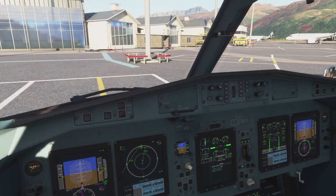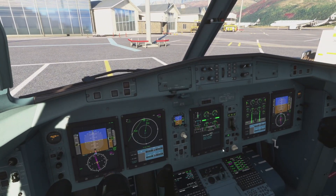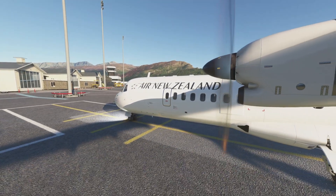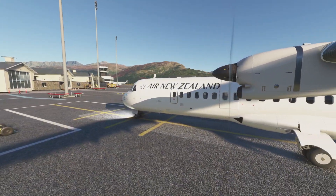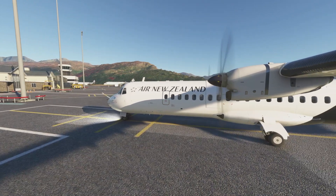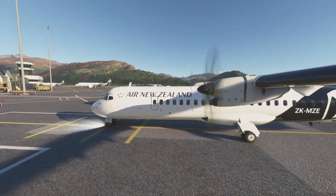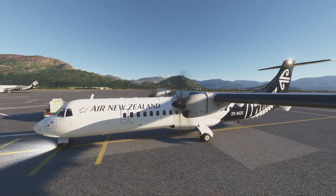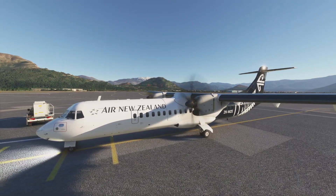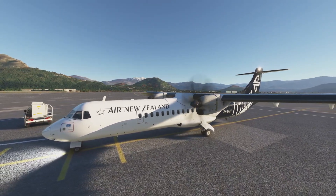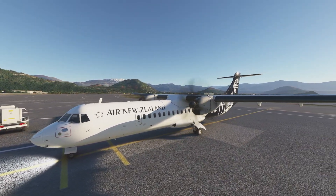So there we go — that is how we load the FMS using a couple of shortcuts from the EFB. That concludes today's video on loading the FMS in the ATR 72-600. I hope you found it interesting and maybe learned something new. If you did, give it a like and subscribe, and I will catch you in the next video. Thanks very much for watching, bye.